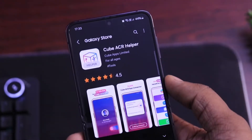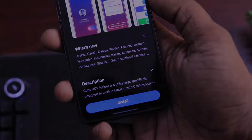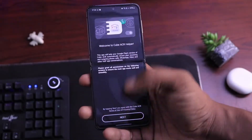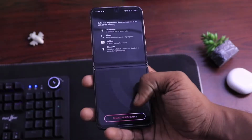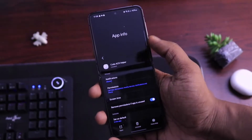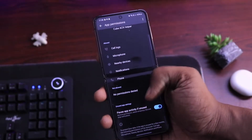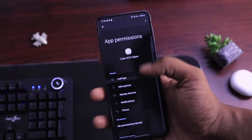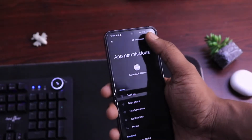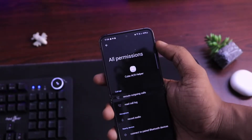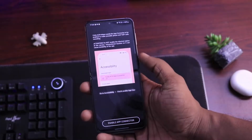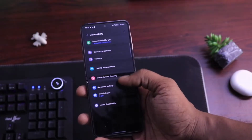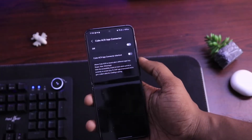After this, open CubeACR Helper and grant all the permissions, then turn off battery optimization for this application as well. After this, go to Settings, then the Apps menu. Find CubeACR Helper, click on the three dots, and then allow restricted settings. Then go to Accessibility and turn on the CubeACR App Connector option.